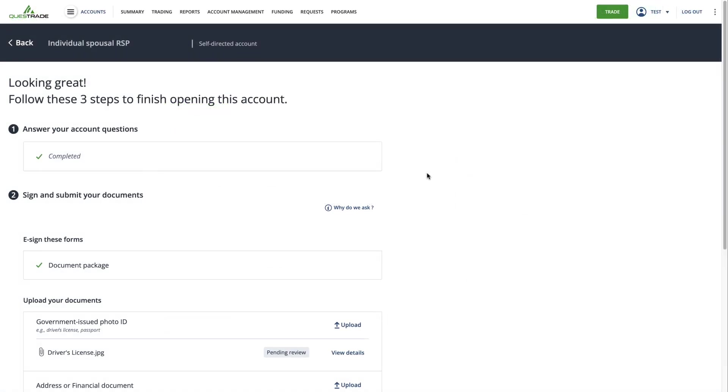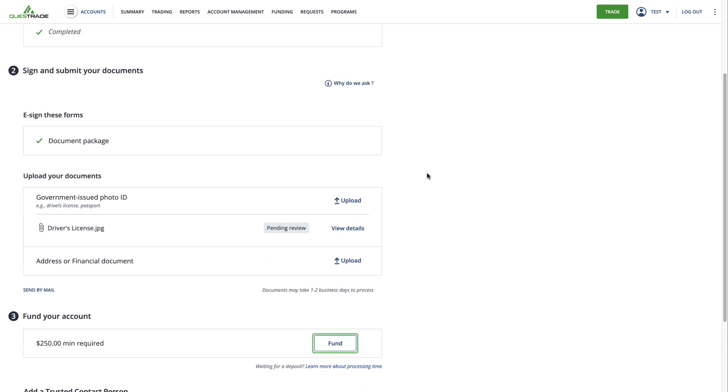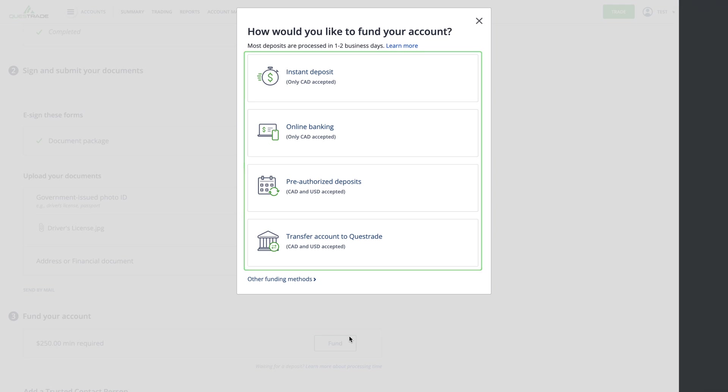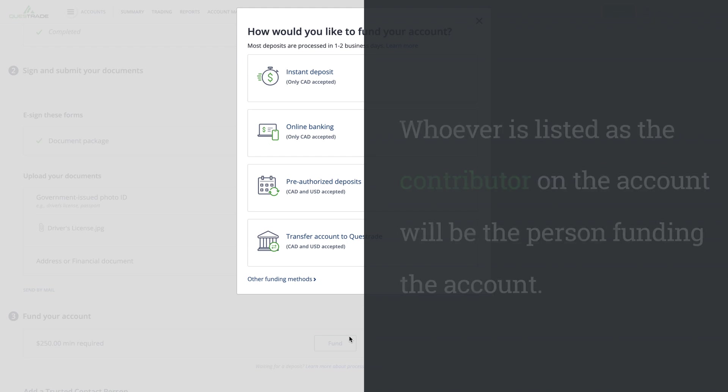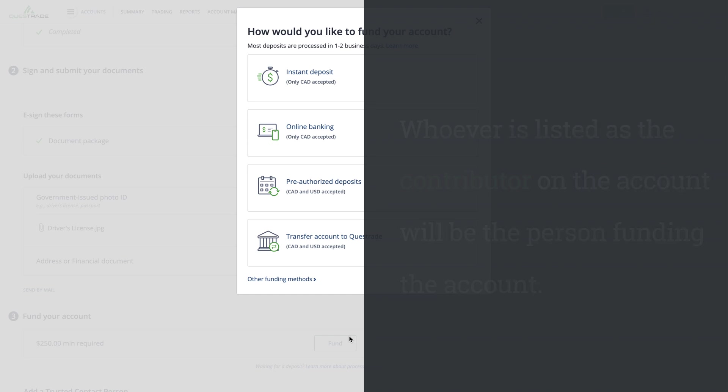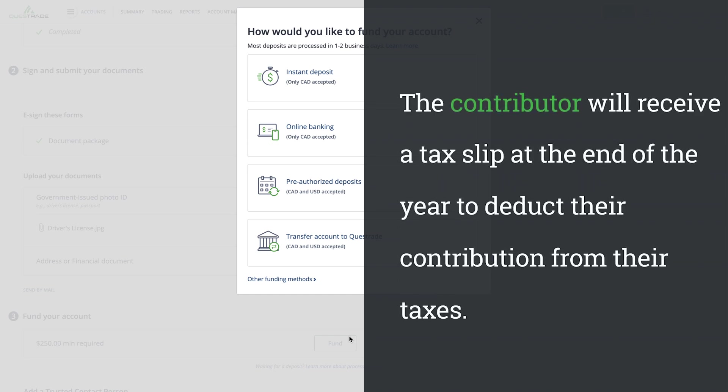Once this is finalized, the last step is to fund your account. We have a number of different funding options available, many of which are free. Remember that in a spousal RRSP, whoever is listed as the contributor on the account will be the person funding the account. The contributor will receive a tax slip at the end of the year to deduct their contribution from their taxes.